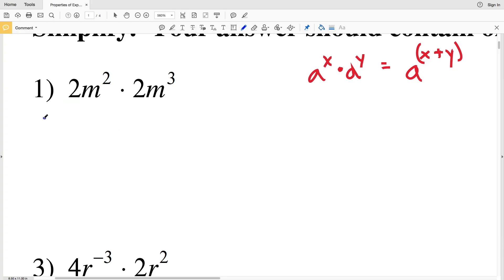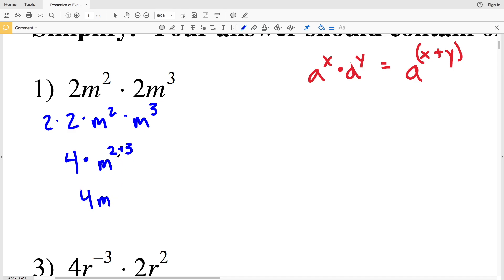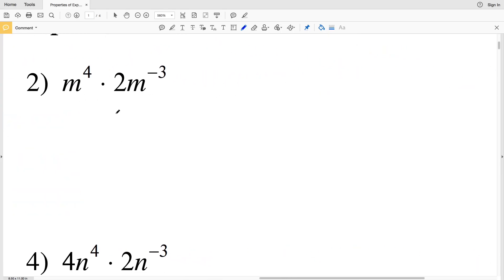Since everything is multiplied together I'm going to write it as 2 times 2 times M squared times M to the third. 2 times 2 is 4, so I'll have 4 times M. Using the product rule, M squared times M to the third is M to the 2 plus 3, which is M to the 5th. So 4M to the 5th is the solution for number one.